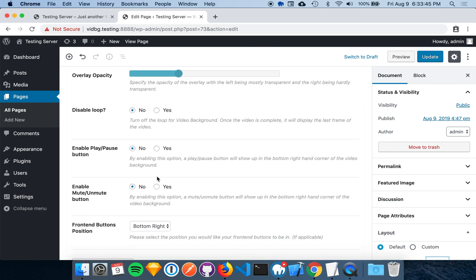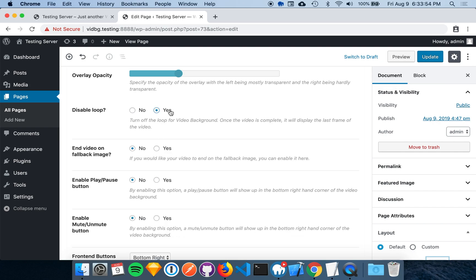Next, you have the option to enable or disable the video from looping. If you disable the loop, you are presented with another option called end video on fallback image. This means that once the video ends, the video will fade out while the fallback image fades in.